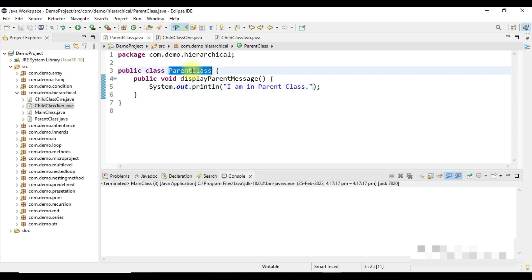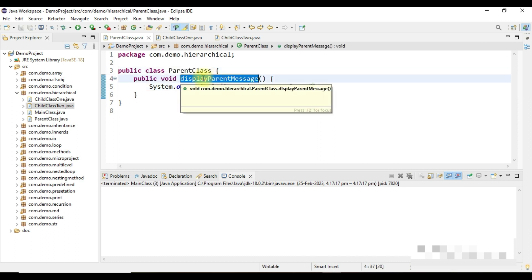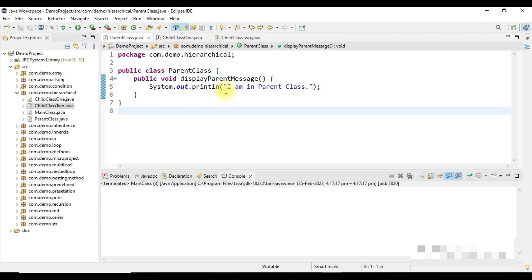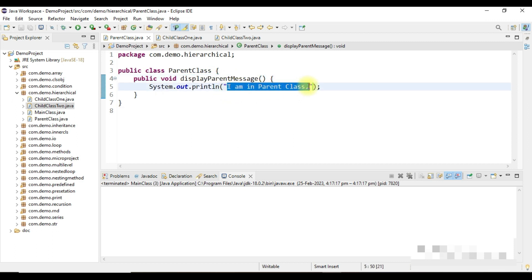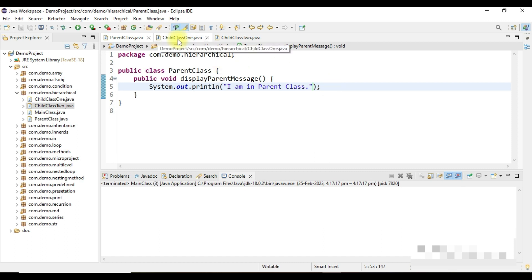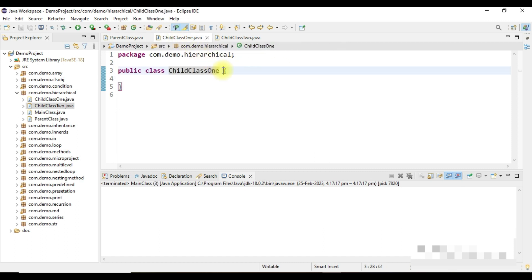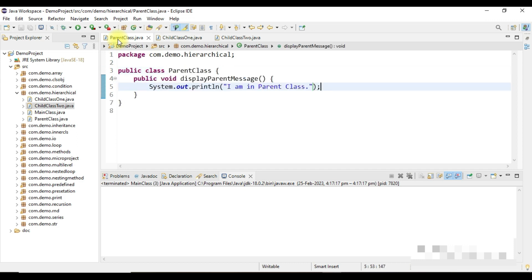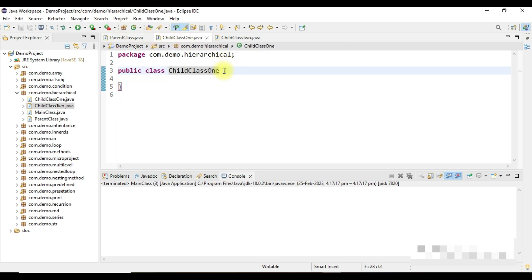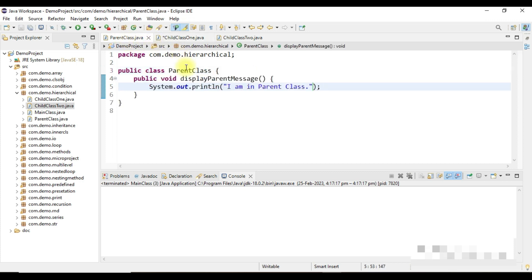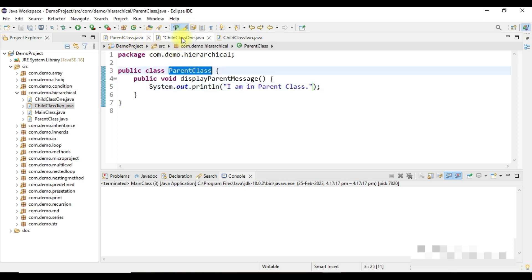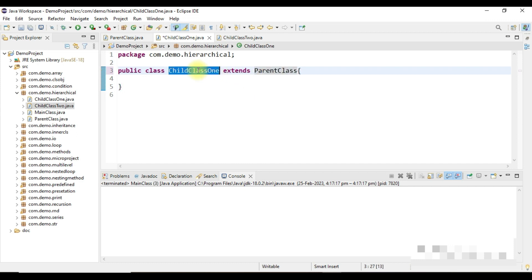So this is my parent class with a method displayParentMessage that prints 'I am in parent class.' Now in child class 1, I want to inherit the properties of the parent class, so I use the keyword extends followed by the parent class name. The syntax is: child class 1 extends parent class.